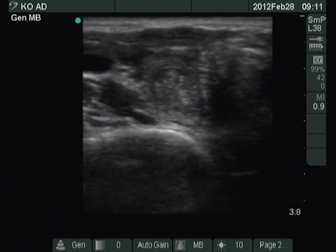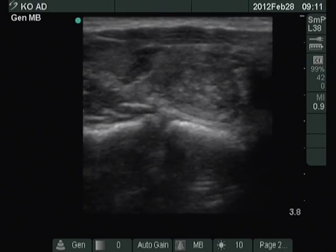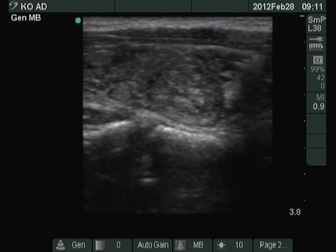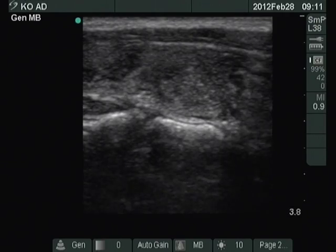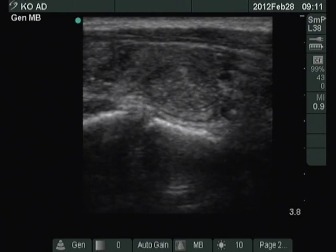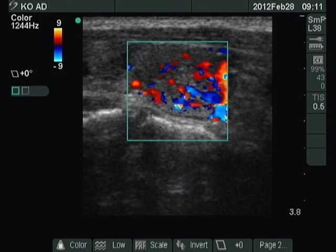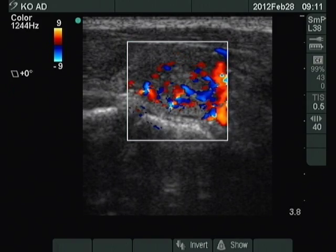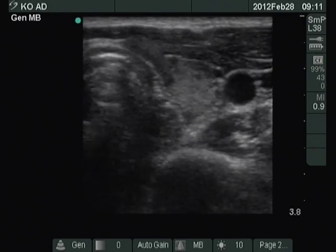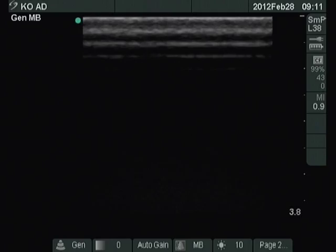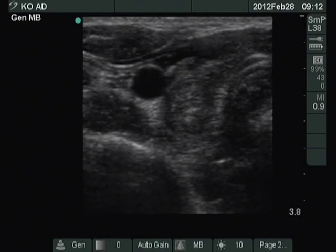Horizontal view of the right thyroid is presented. Note the presence of microcalcifications within the lesion. The vascularization is significantly increased. The left lobe contains small foci of hypoechoic areas.